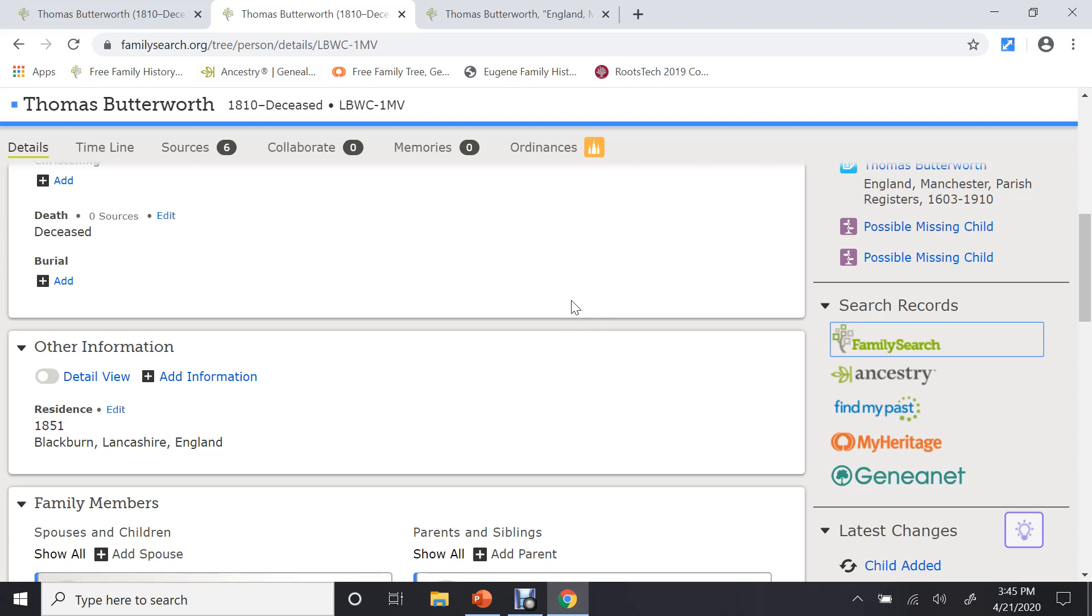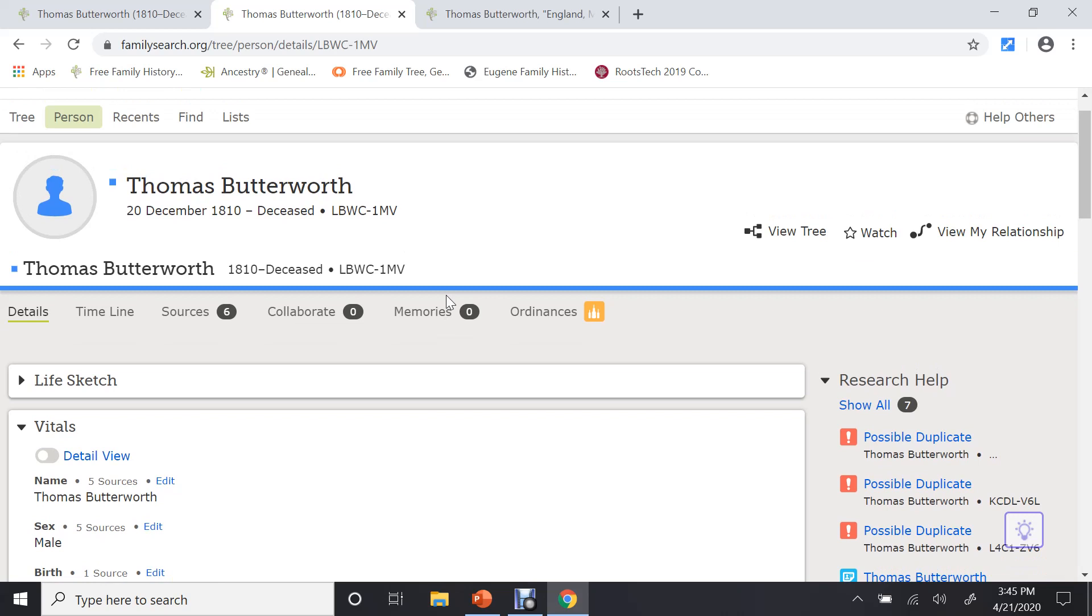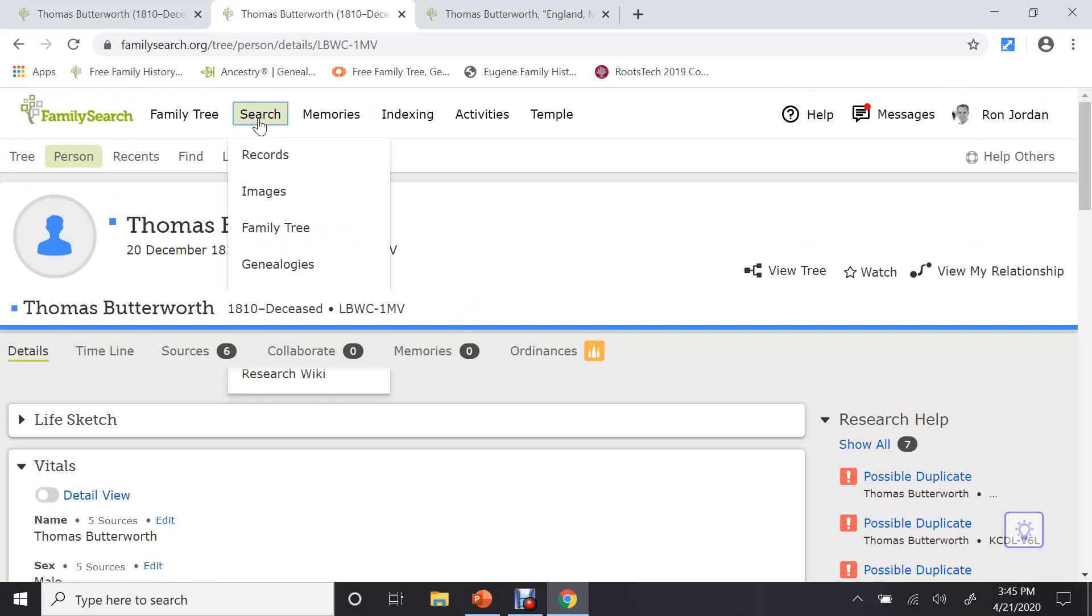Let me go back to his page. So what I have done so far is, first of all, I looked at the blue boxes. Then I went through all of the various websites. And let's say we didn't find anything. What else can I do? Well, scroll to the top of the page and go to Search. Click on Search, and you will see a menu come up. We've looked at records. We've looked at images. We looked on the family tree.